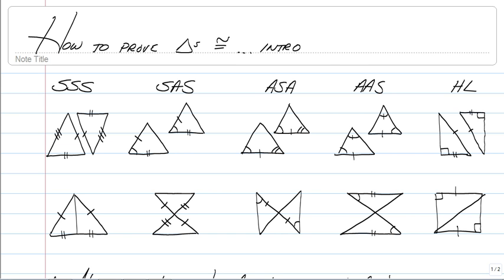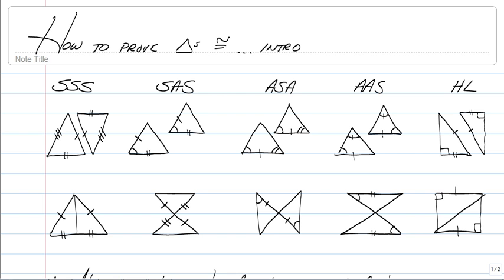The first thing we need to talk about are the five different ways to prove triangles congruent. The first one is side-side-side.